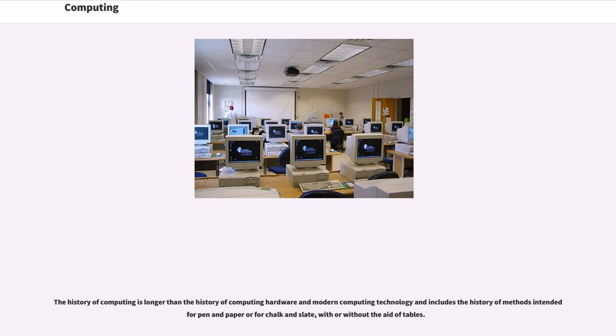The history of computing is longer than the history of computing hardware and modern computing technology and includes the history of methods intended for pen and paper or for chalk and slate, with or without the aid of tables.